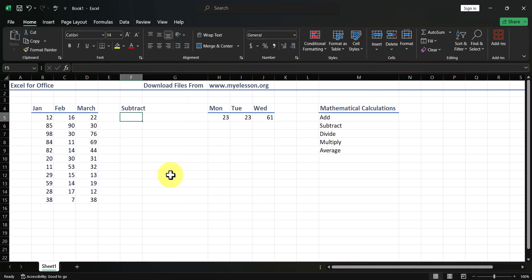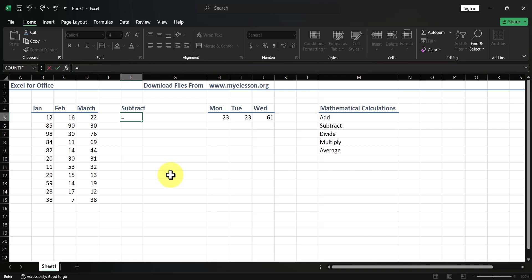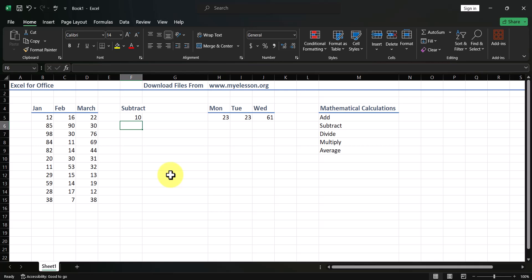Say I want to subtract January sales from March sales. Type equals — that tells Excel we're entering calculations mode — then type 22, the minus symbol, and type 12, which is January's total sales. Press Enter and you get the answer 10, which is correct: 22 minus 12 equals 10.